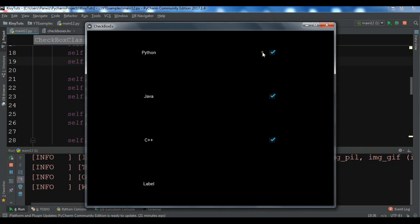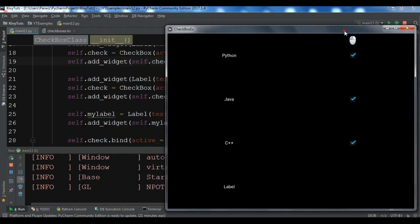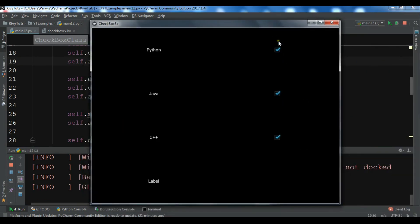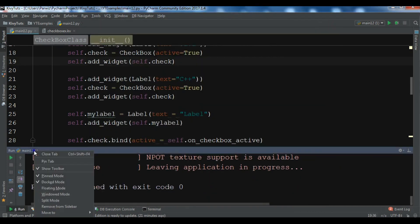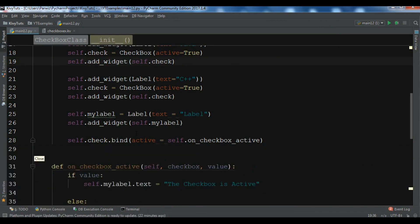It's not working at first because we have self.check pointing to the C++ checkbox. Now it's working — you can see 'checkbox is active' and 'checkbox is inactive' toggling correctly.